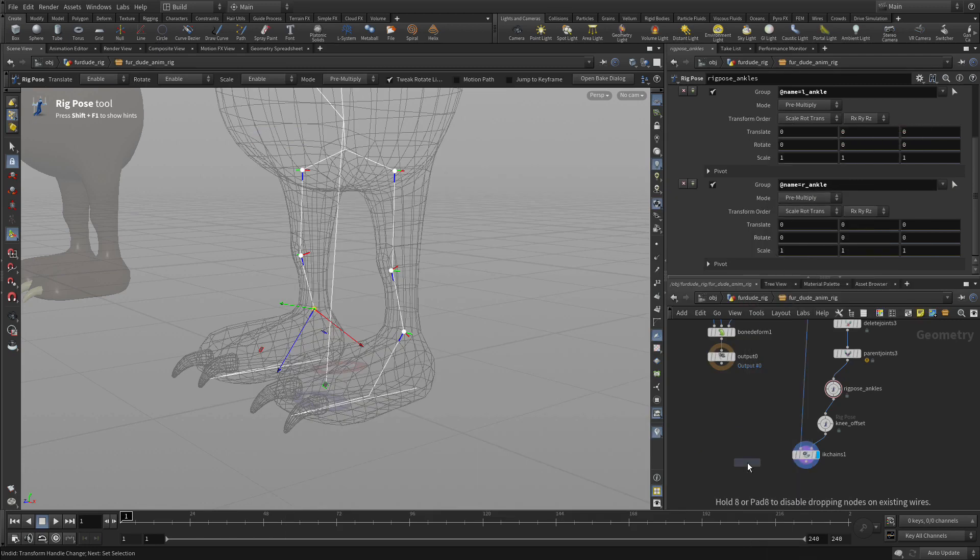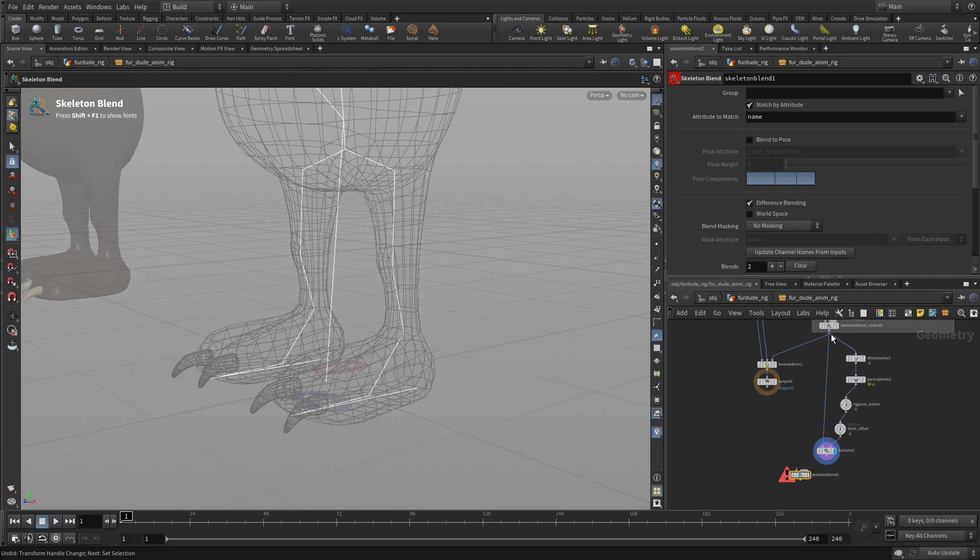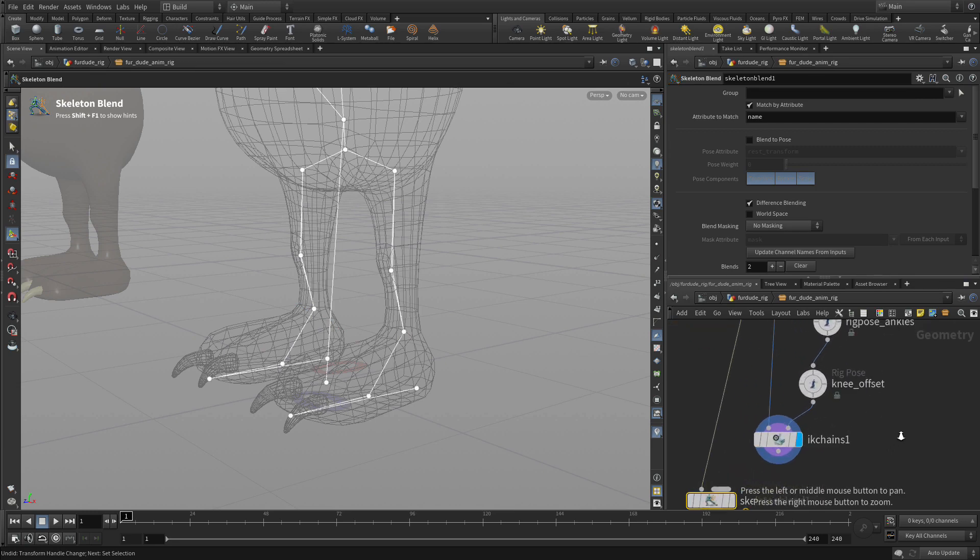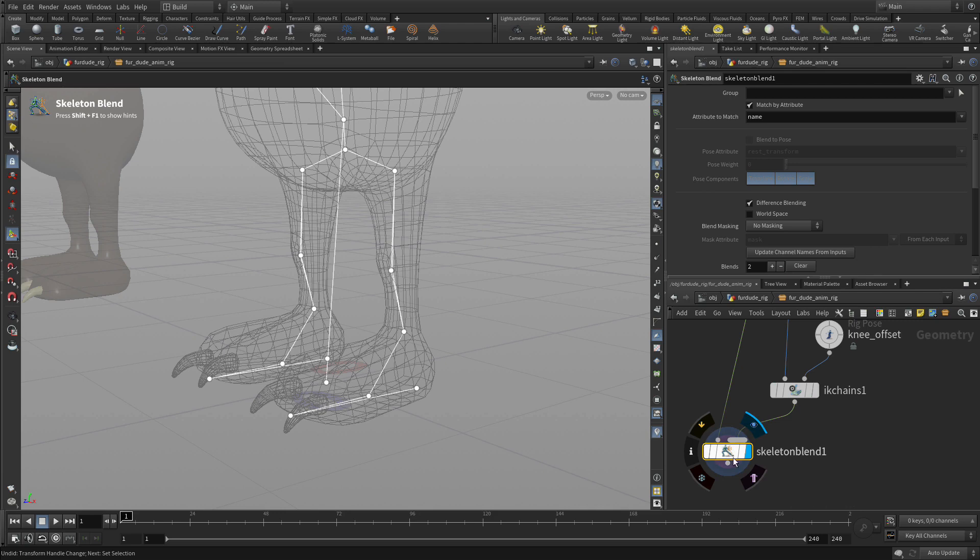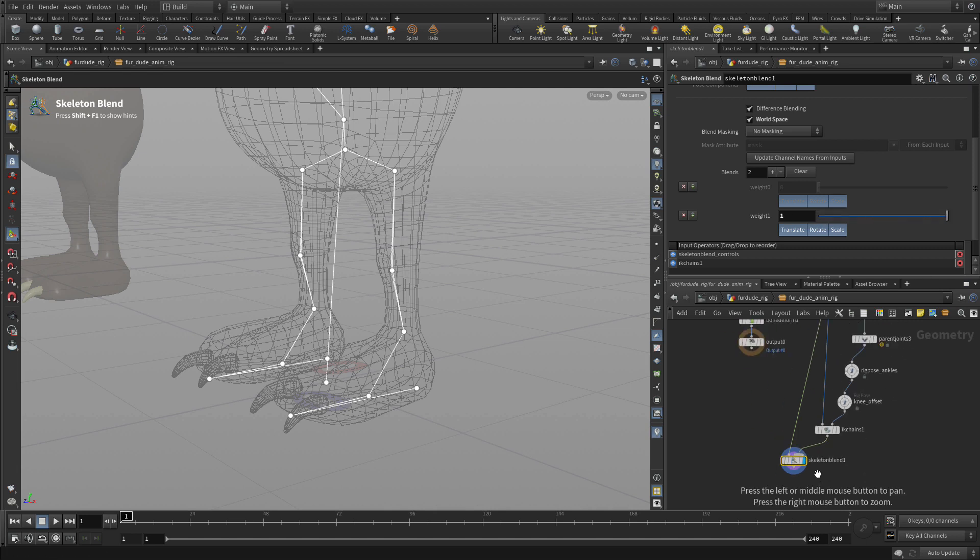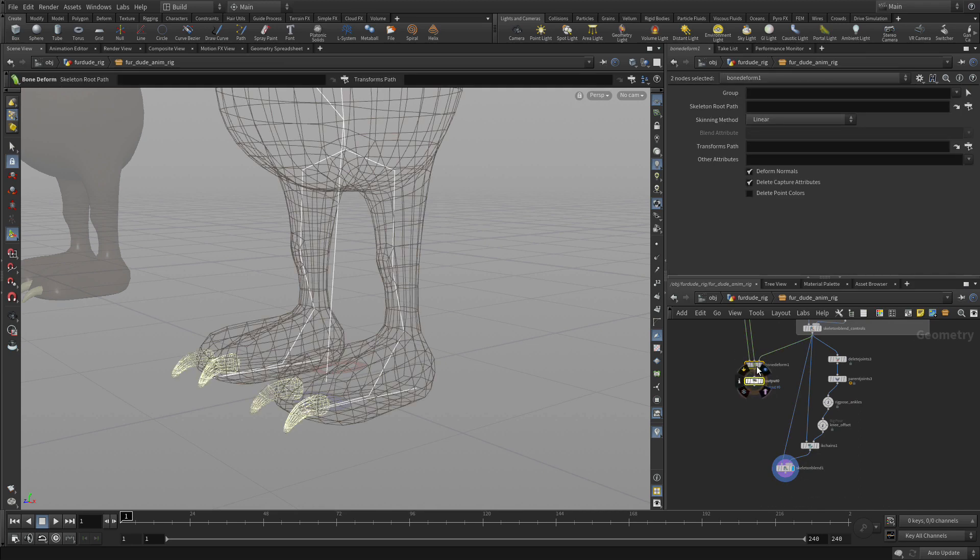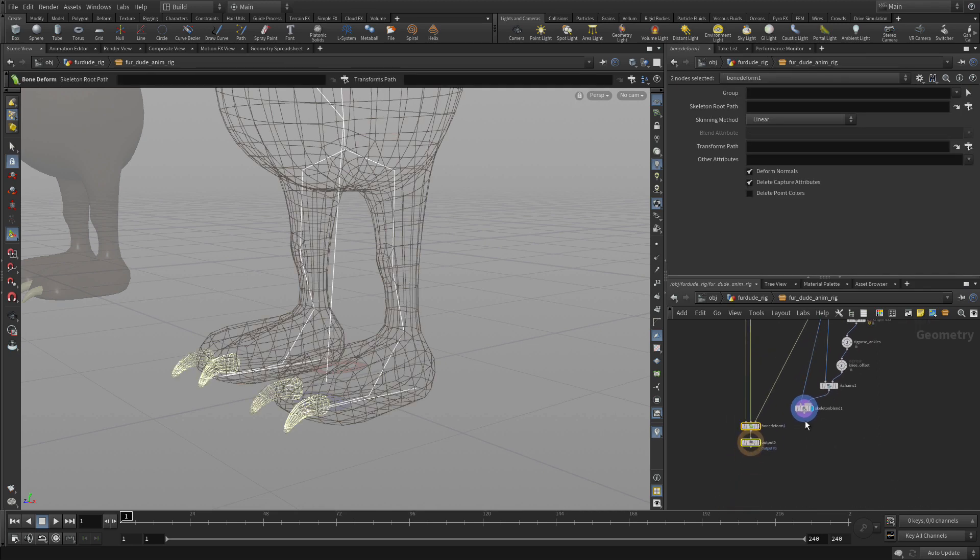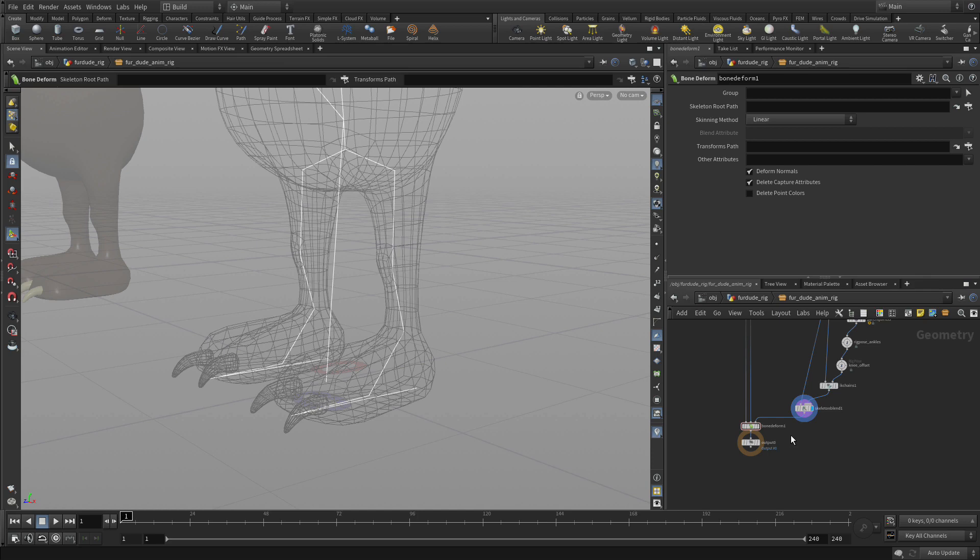Now we're going to put in a skeleton blend. And we will, just like we did before, bring the original skeleton over. Bring the IK chains solution over. And set the display flag on that. And world space and set the weight properly to one. And just bring all of this down. And we'll feed that new solution into the bone deform.